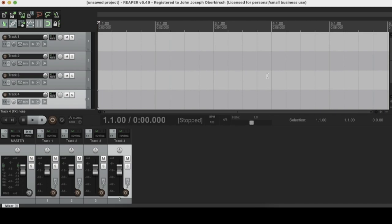So one thing that I love about Reaper is how customizable it is. For example, the ability to download and add new themes, customize those themes, change the color of your tracks, etc.